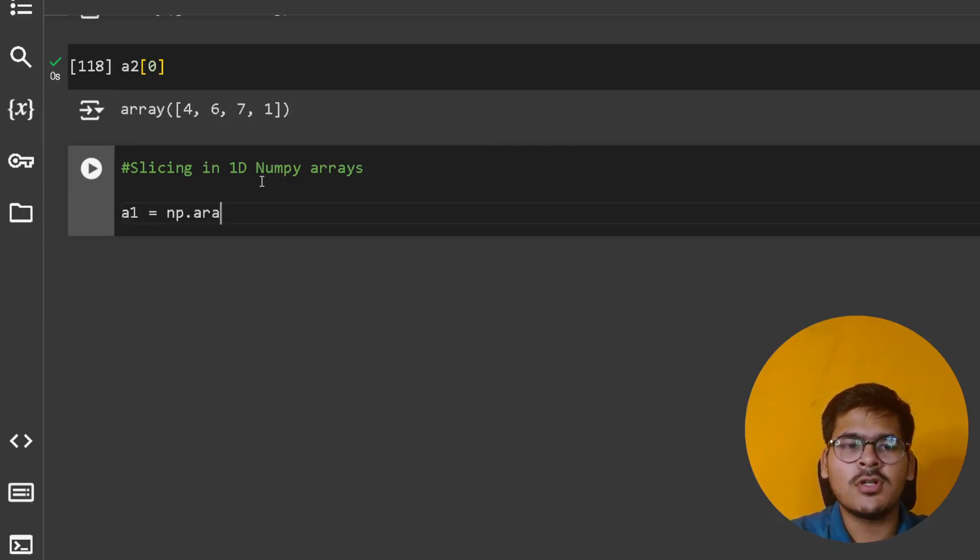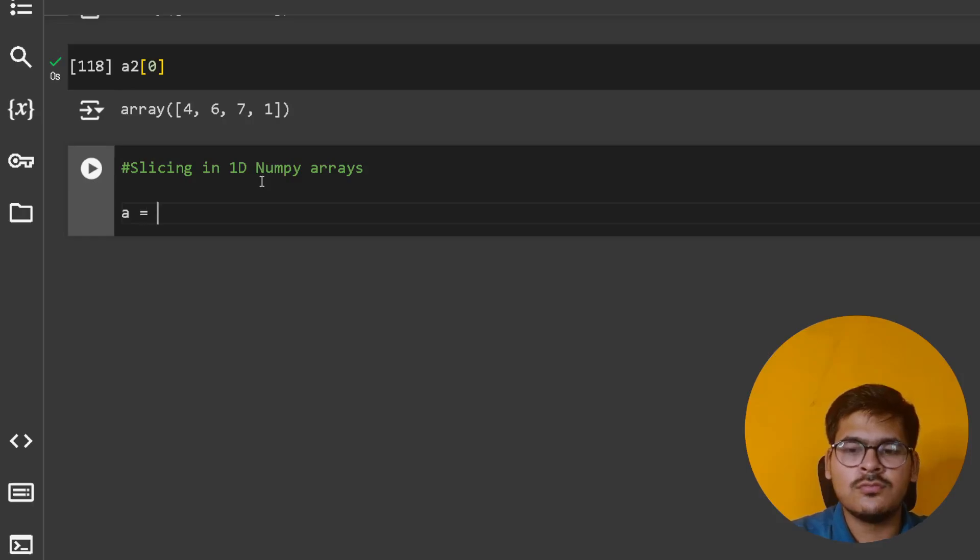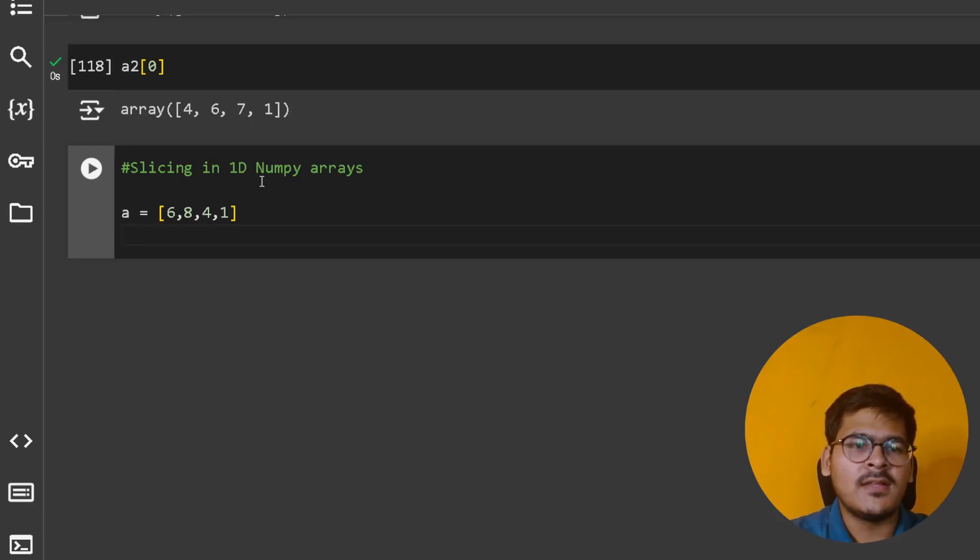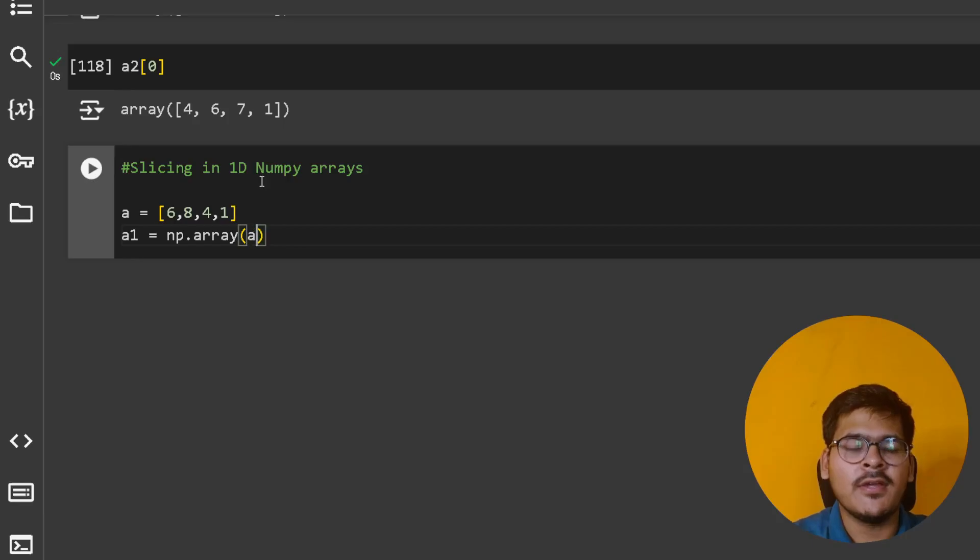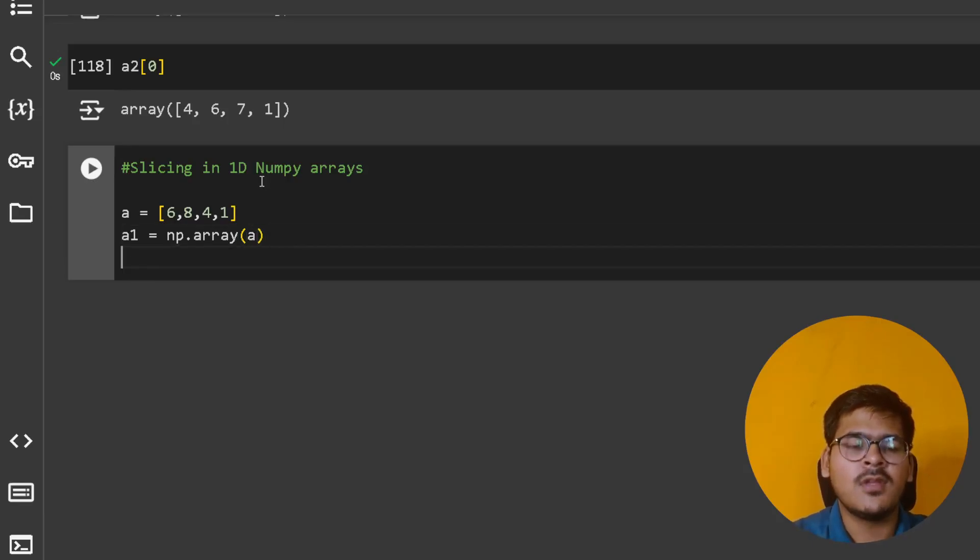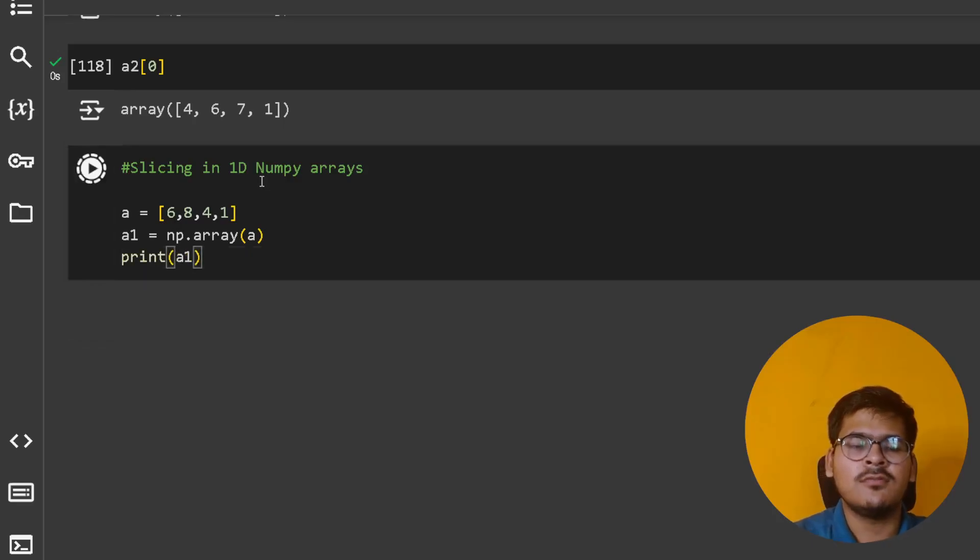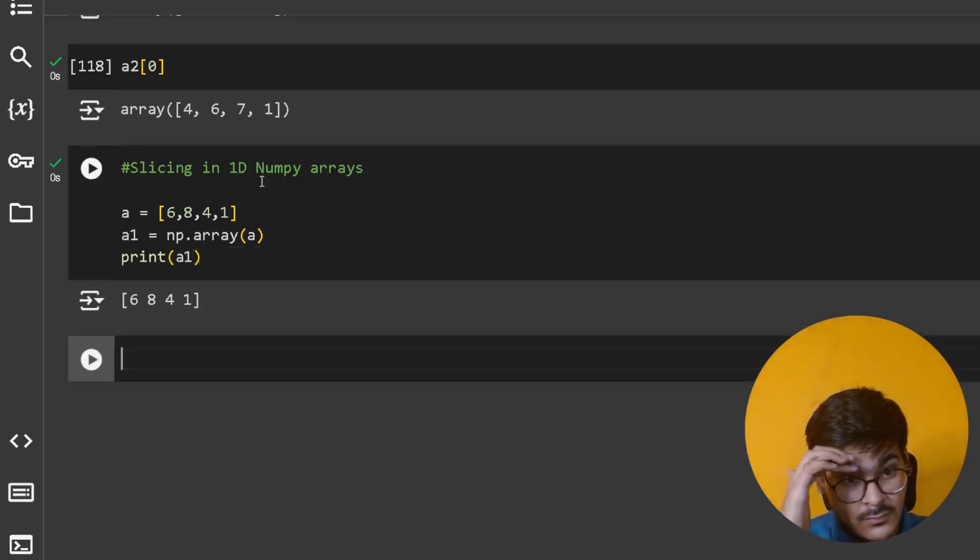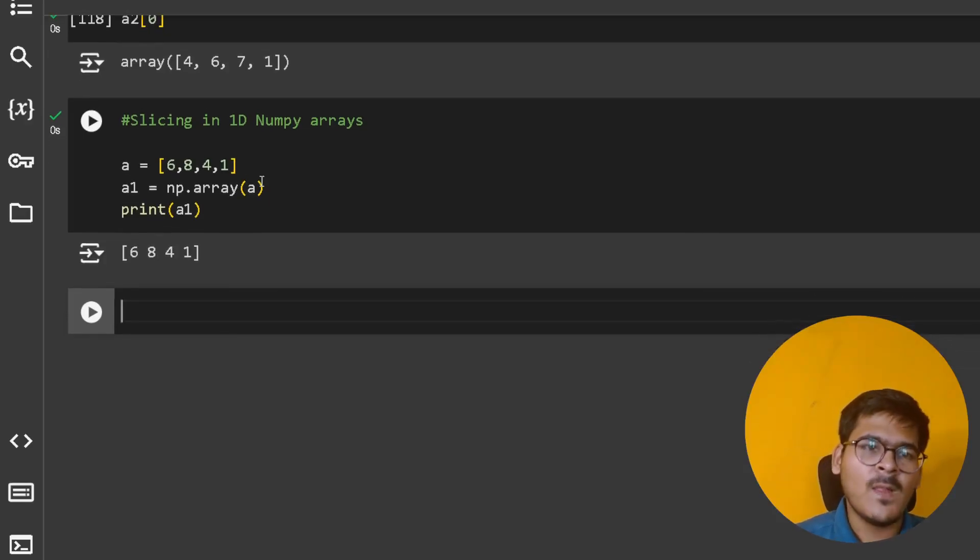I can create a list: a = [6, 8, 4, 1], and then create a1 = np.array(a). Let's print a1: [6, 8, 4, 1].